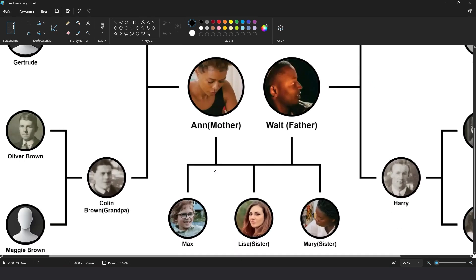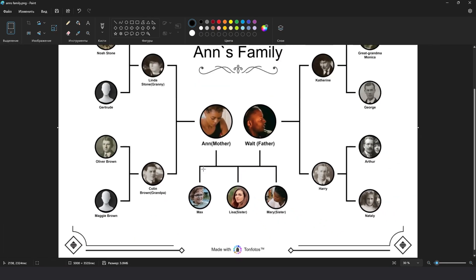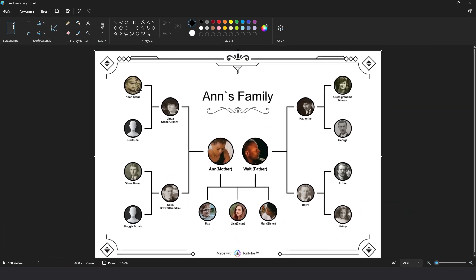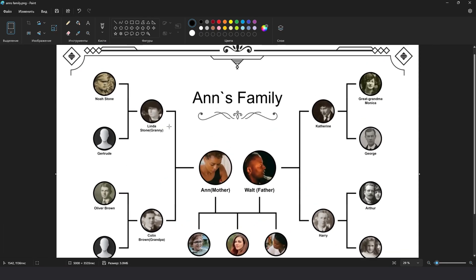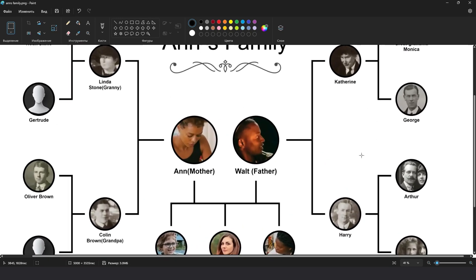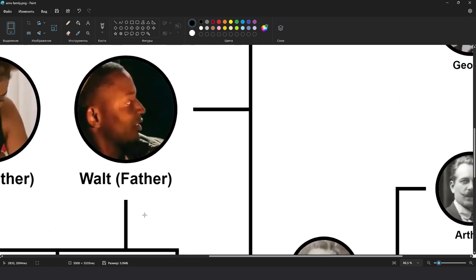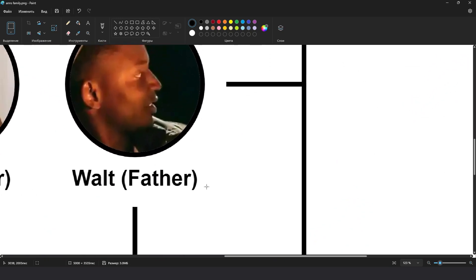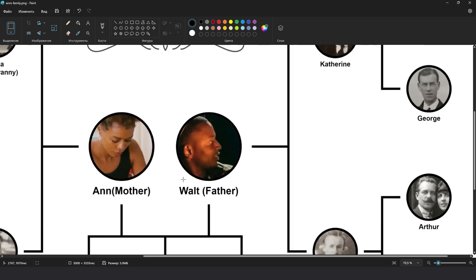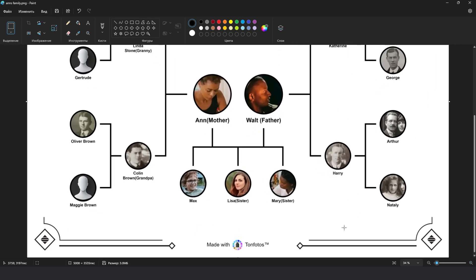As you can see, the high quality of the exported files allows you to explore the family tree in great detail. Even at maximum zoom, the image does not lose quality and small text remains perfectly readable.